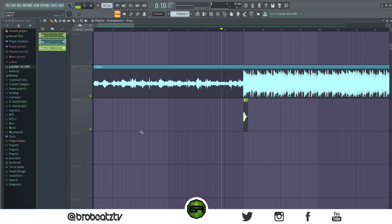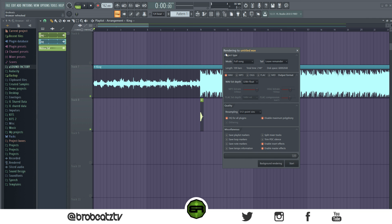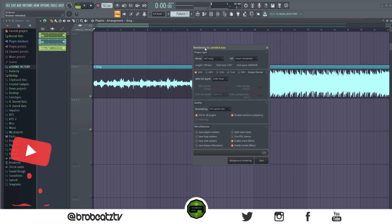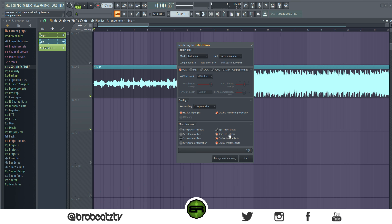So what you could do is say you lay out your beat and you got everything laid out and you're ready to render. So when you render, I'll pull this up.